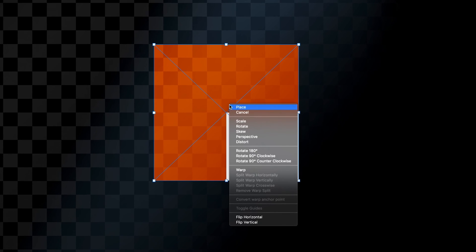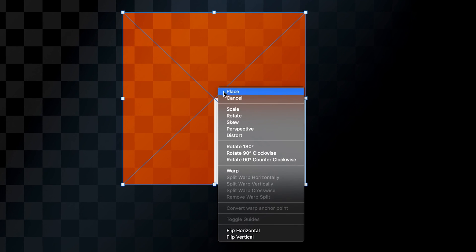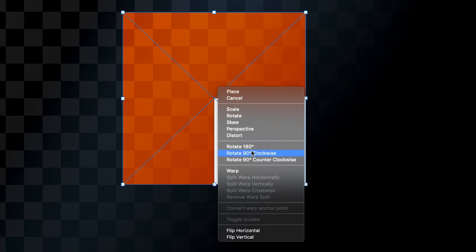There are also other ways to transform our object. Right-clicking on the image brings up a dropdown with a whole range of options. If you want to rotate to a specific amount of degrees — for example, 180 degrees, 90 degrees clockwise, or 90 degrees counterclockwise — you have these three options which will achieve that result for you.